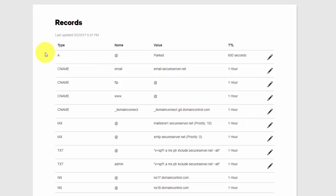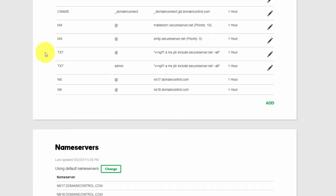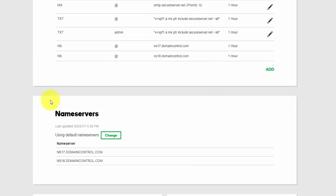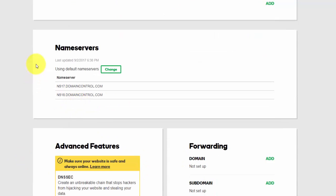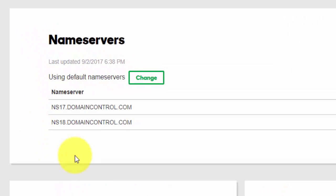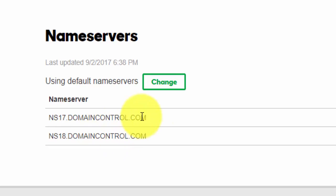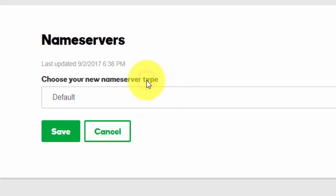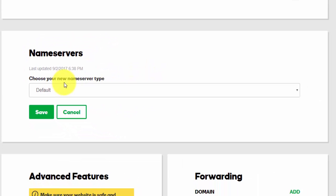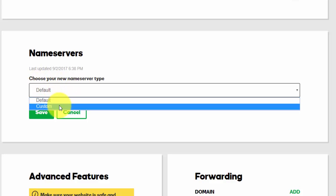Scroll down though to where it says nameservers. You'll see in this case it says using default nameservers. That's fine. This is what we want to change, and it'll give you the nameservers we're using. Click on the change button. In this case it says default. It might already say custom because it might be pointing somewhere else.